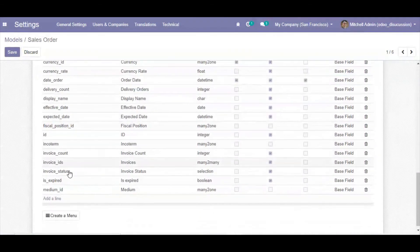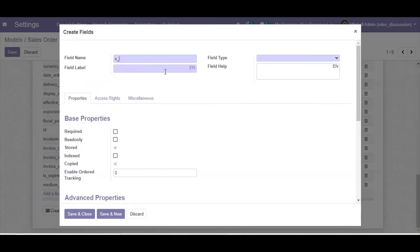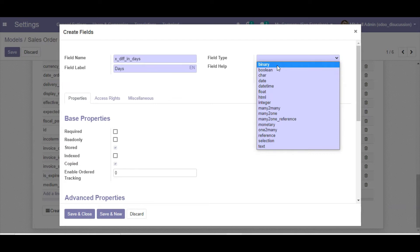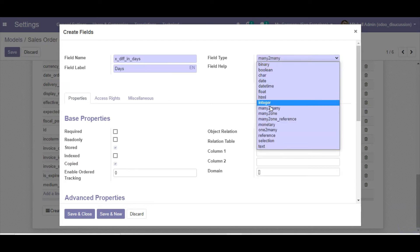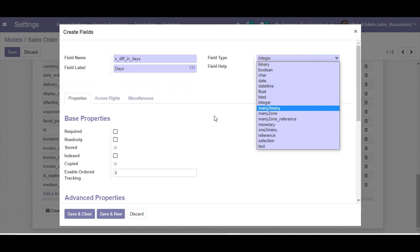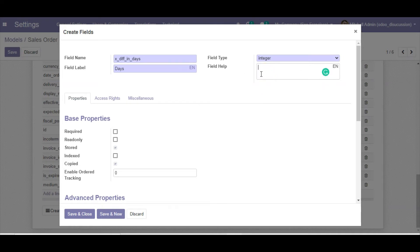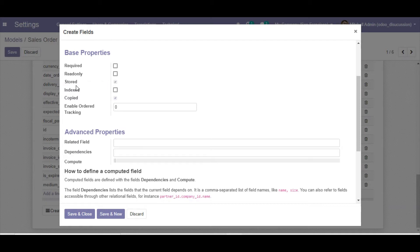Open the model, click Edit, and at the end click 'Add a line' to add a new field. Name the field 'difference_in_days', set the label to 'Days', and set the type to Integer. You can also add help text that appears on hover. Set 'stored' to False and 'copy' to False, since this is a computed field — by default copy is False for computed fields.